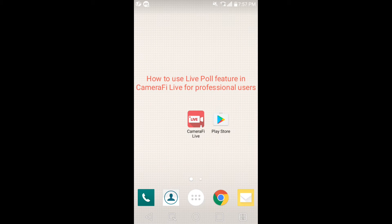Hi, this is Camerify Live team. Today, I'll show you how to use the Lightpole feature in Camerify Live for professional users. You can follow this manual if you have made a Lightpole image of your own.